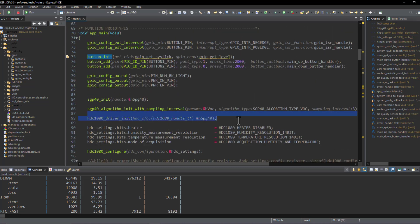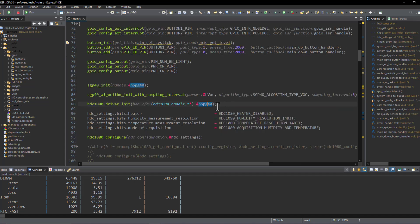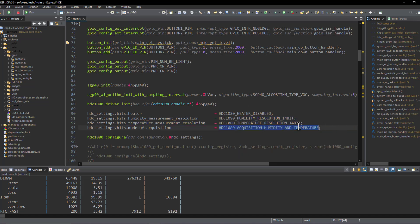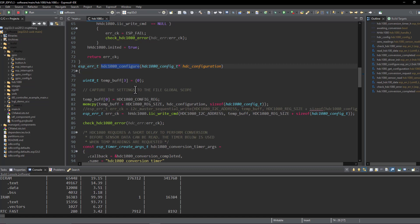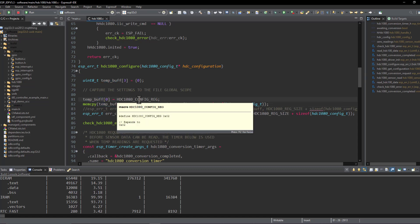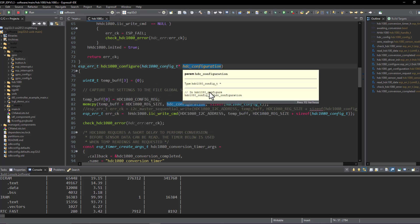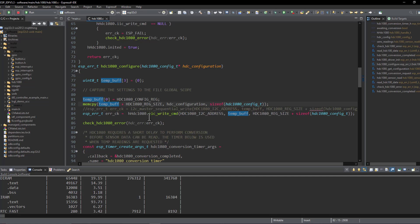Starting from the initialization: the I2C driver is passed to the HDC1080 sensor handler — the same driver is shared since both sensors use the same I2C bus. Then the configuration structure is filled, setting the temperature and humidity measurement resolution, and setting the acquisition mode to temperature-and-humidity so both can be read in one shot. The configuration function is then executed, storing the configuration register address (0x02) and the configuration array into a temporary buffer — three bytes total — and sending it over the I2C bus using the I2C driver.